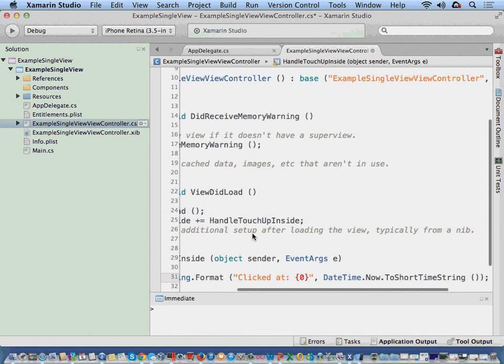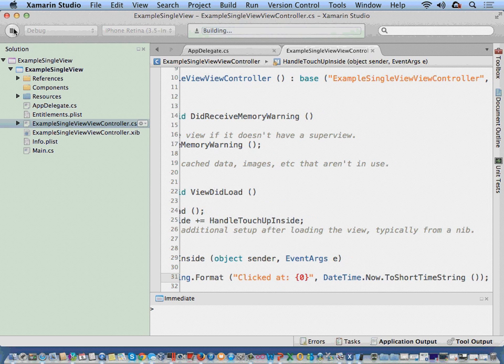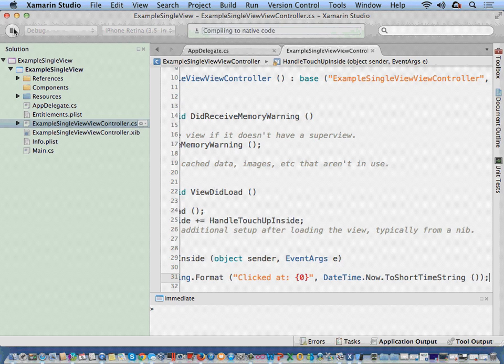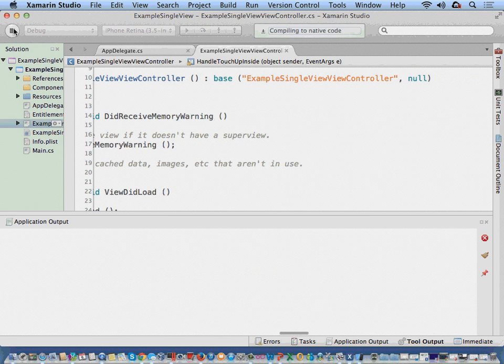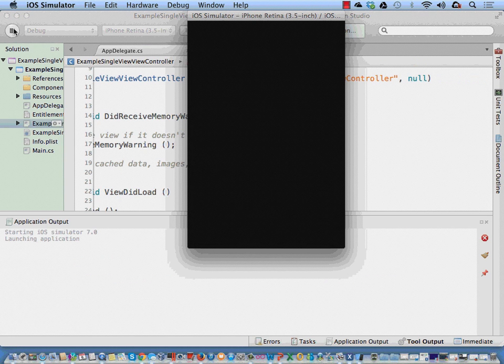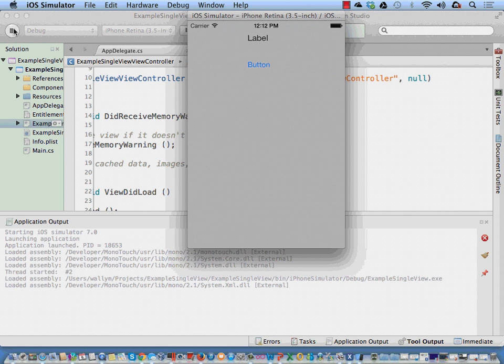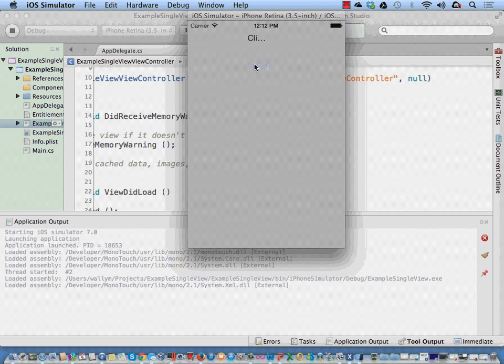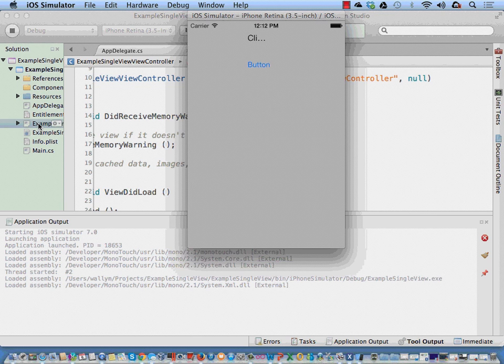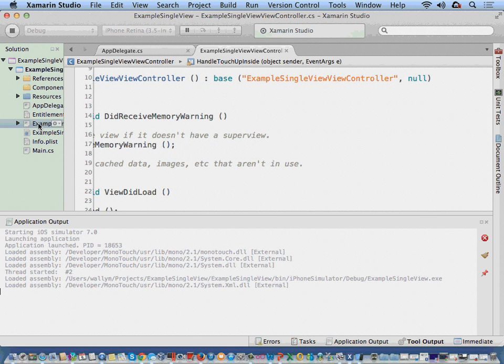And so when I start this up, it comes up inside of my simulator. Well, if I had made my label bigger, we would see the output. So let's go through.